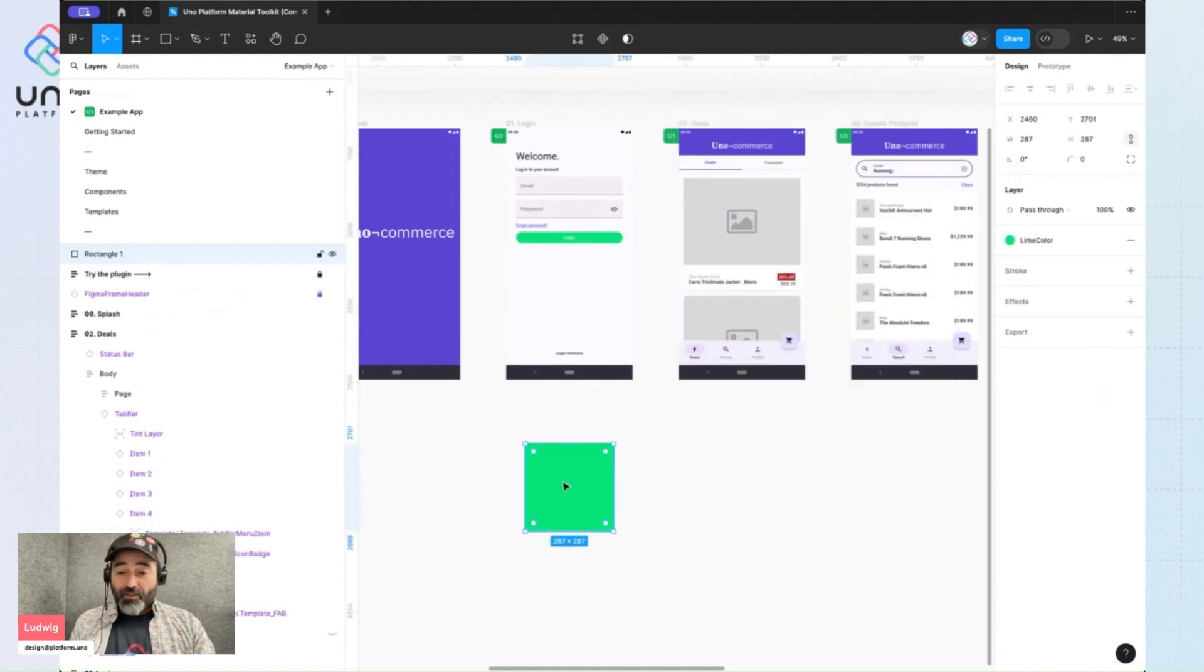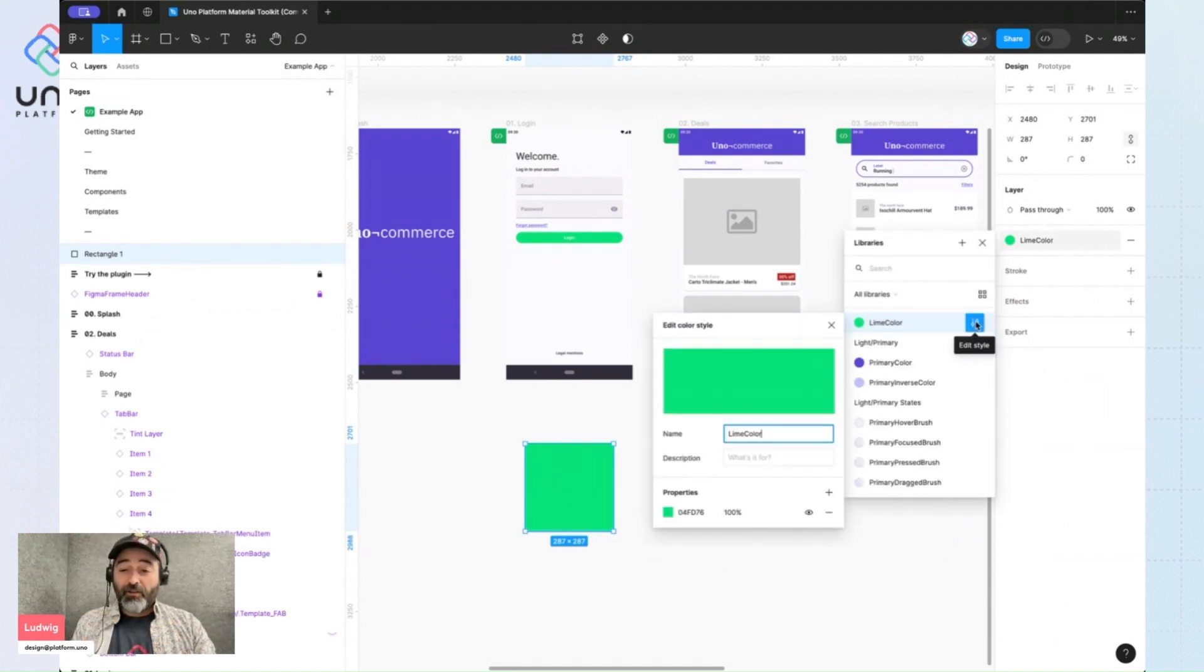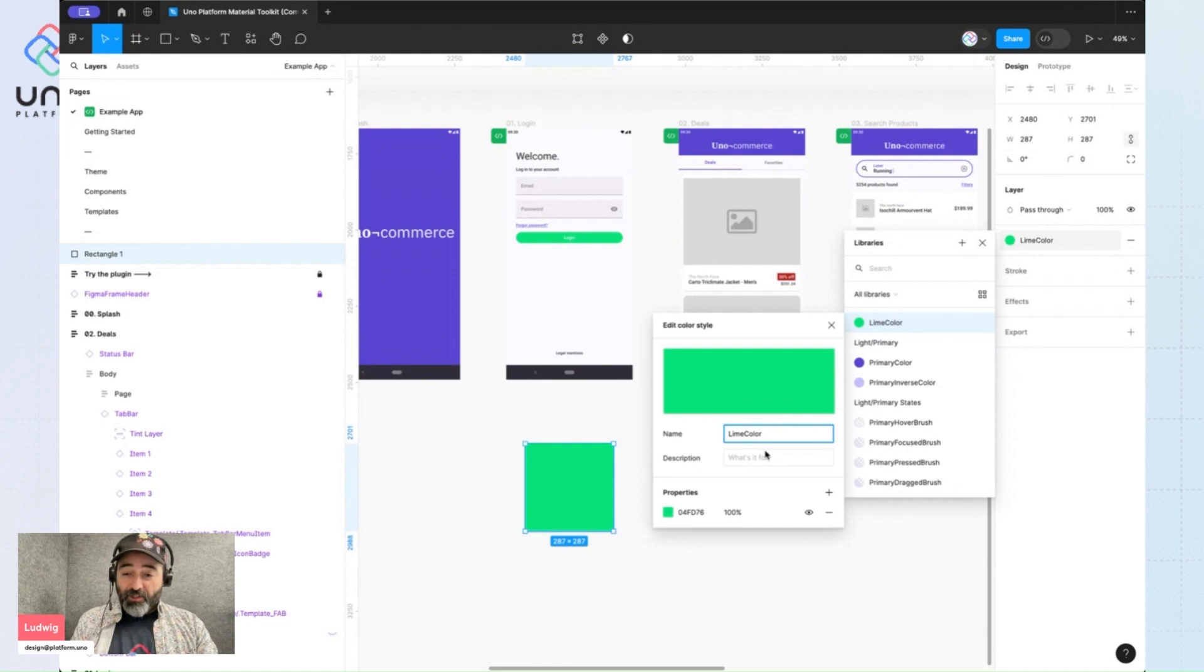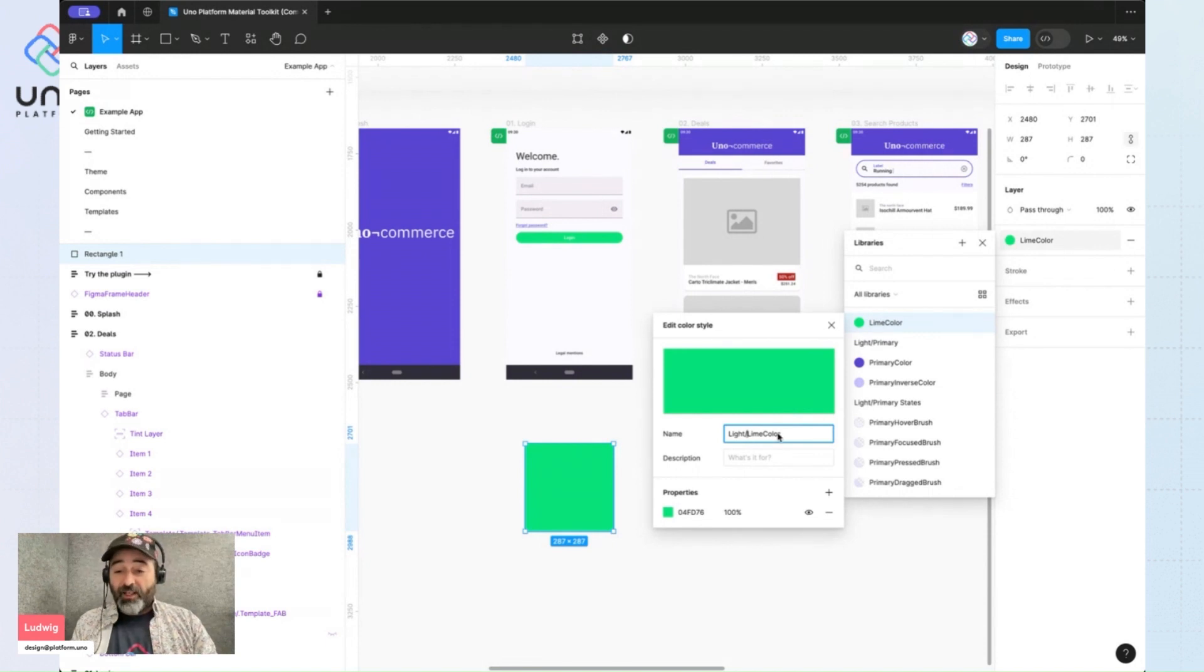I'll select my color here. And again, click on the settings button. I will rename this to be part of the light thing. So now I have light lime color.